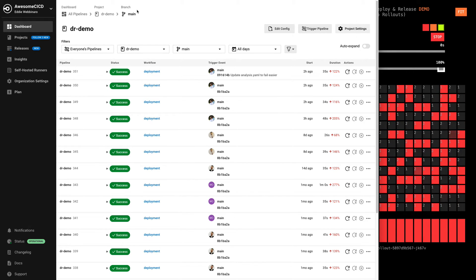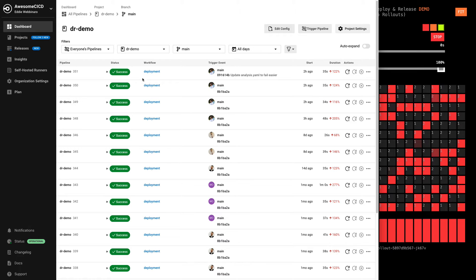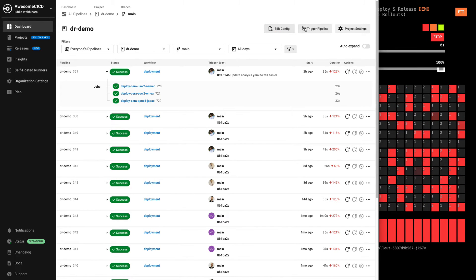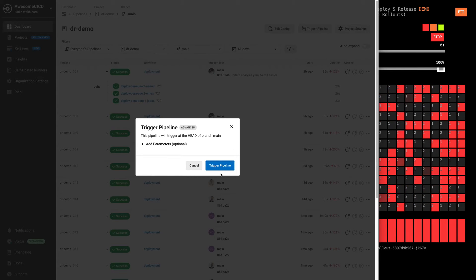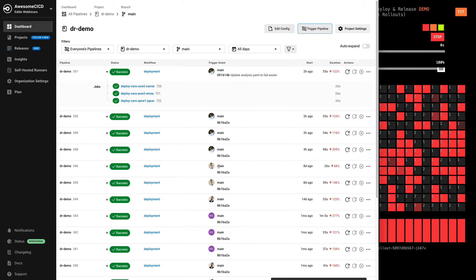I've got a sample pipeline here. It's much simpler than the other one we were looking at. It only does one thing. It runs a deployment. But I'm going to go ahead and trigger this so that we can quickly look at what it means for an application team.